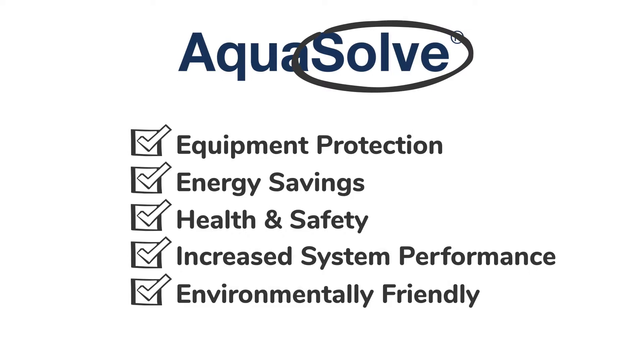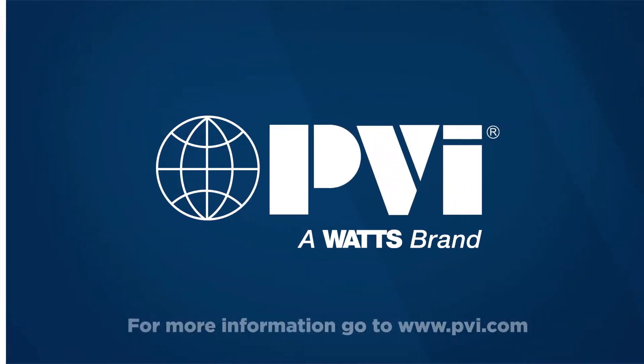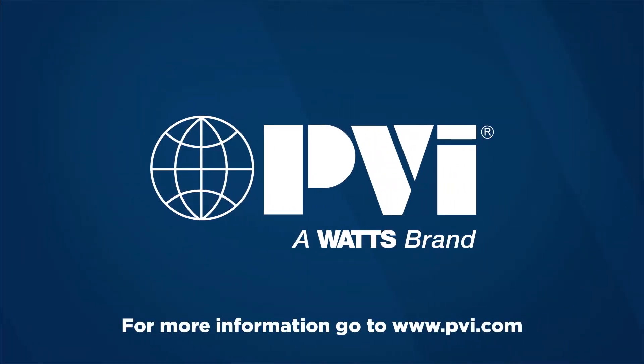For more information, go to www.pvi.com.